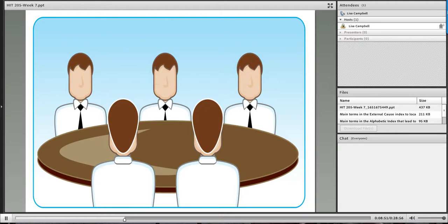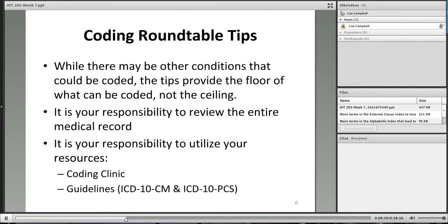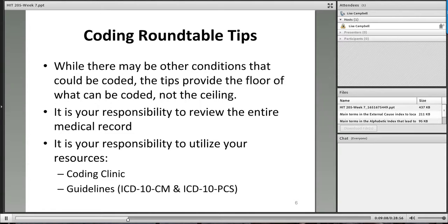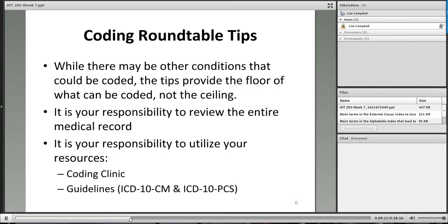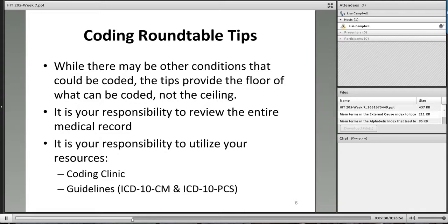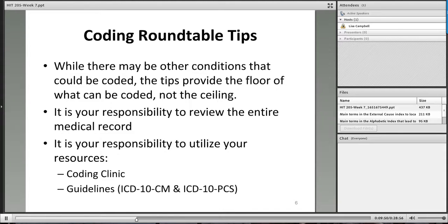Let's see here round table. This is our last round table for the term. As always, I have to give my little disclaimer that while there may be other conditions that can be coded, the tips are going to provide you with the floor of what can be coded, not the ceiling in your workplace, your employer will provide you with guidance on what they want you to code above and beyond codes that are captured for reimbursement purposes. They may have you pick up the history of everything under the sun. It really just depends on your organization. Something else I think is very important. You want to make sure that you review the entire record. Yes, I understand that some of the pages are typed, some of the pages are handwritten, but let me just tell you, you don't know where you're going to be working and what type of record setup they're going to have.